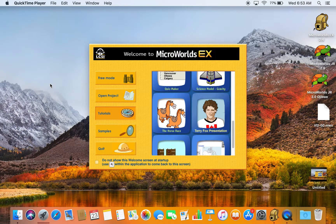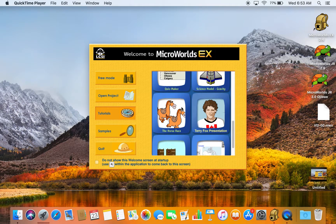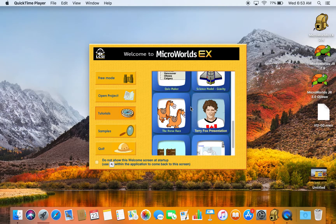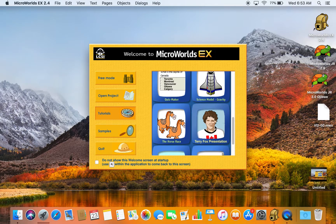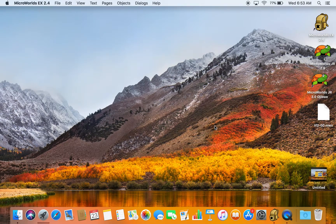We're here to have a look at MicroWorlds EX and in particular the Terry Fox tutorials in the tutorial section. Let's take a look at the Terry Fox presentation.